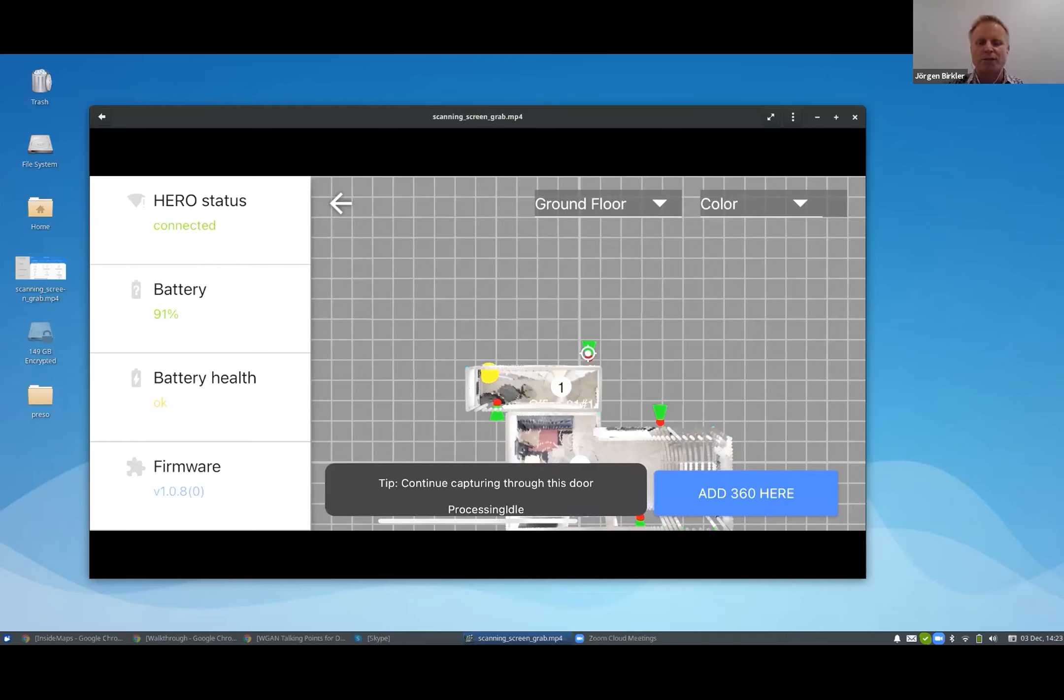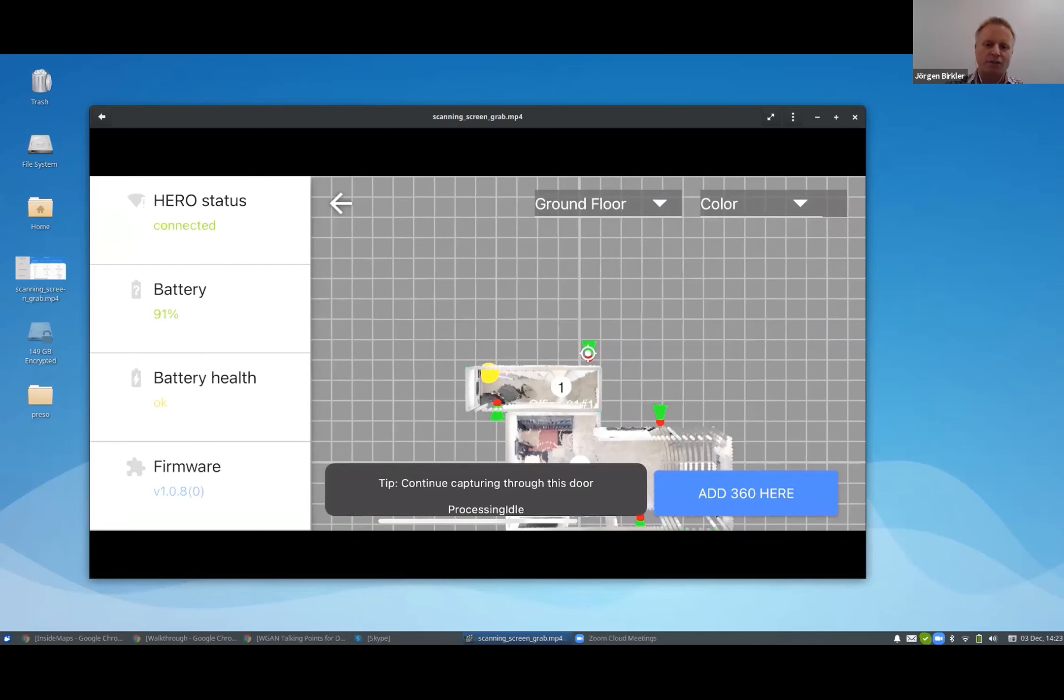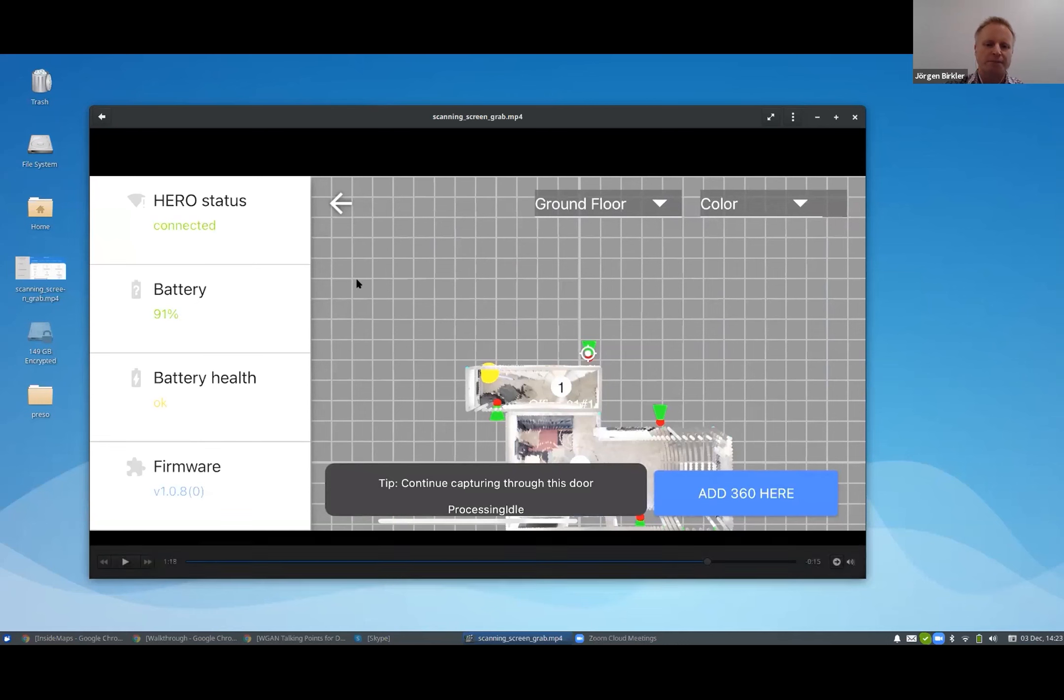So the app is helping to guide you through the scanning procedure. And there's help with how close you should space the spins. If there are occluded walls, it's going to help you on that.